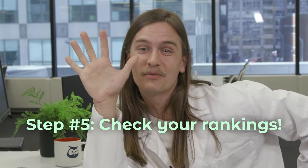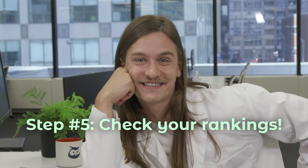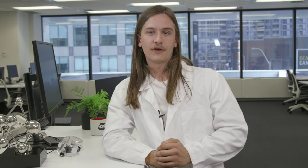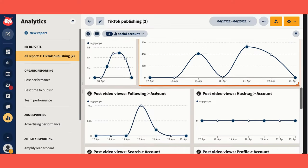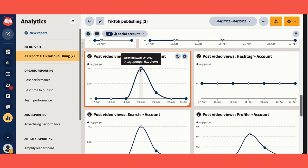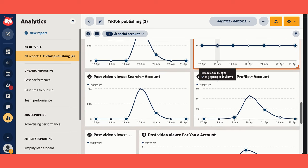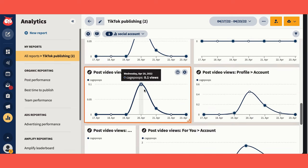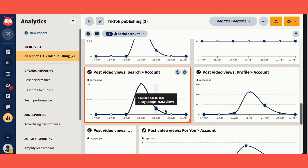Step 5: Check your rankings. You'll regularly want to check your analytics to see how many of your views are coming from search as opposed to the For You page or your followers. You'll also want to put aside time to do a spot check on the rankings and see if you've gotten into the top spots for any of your target keywords.